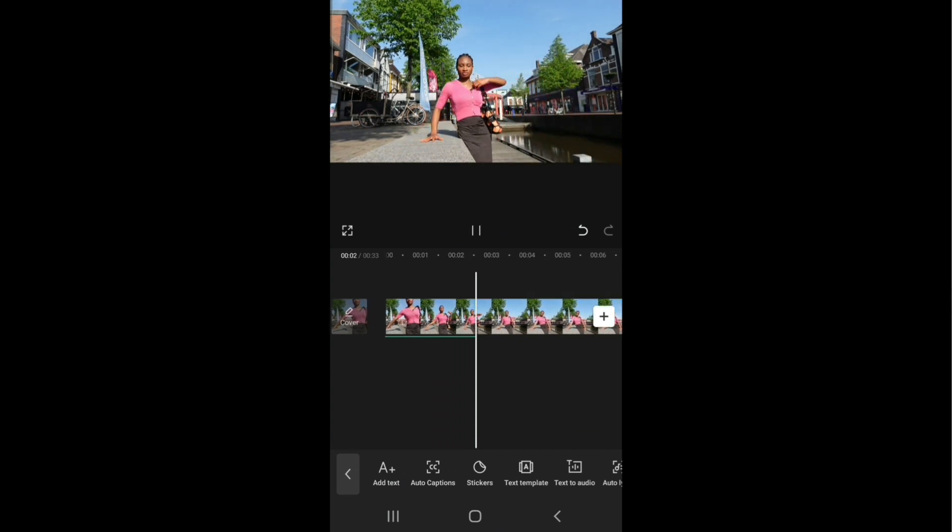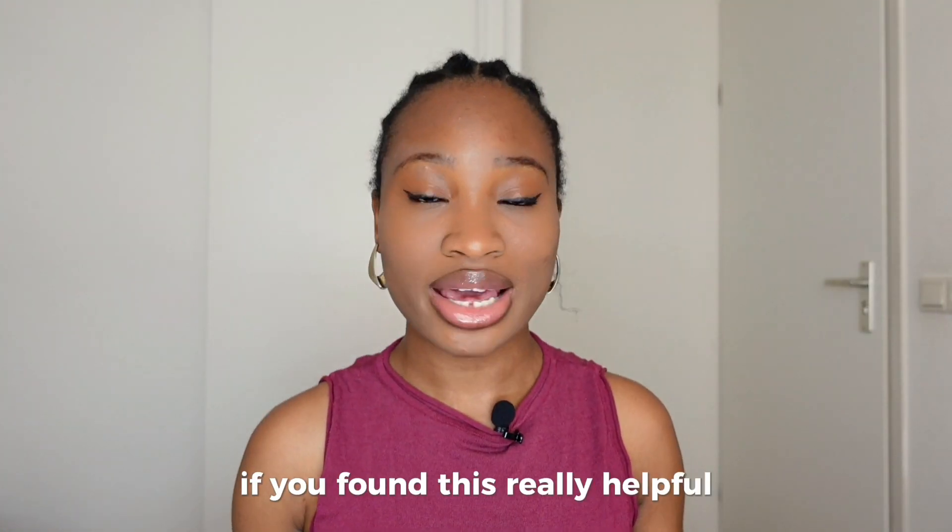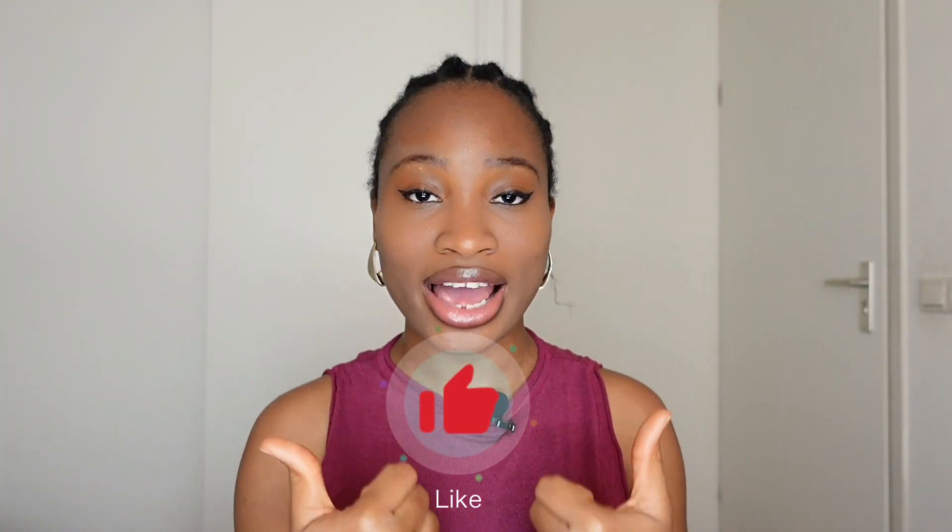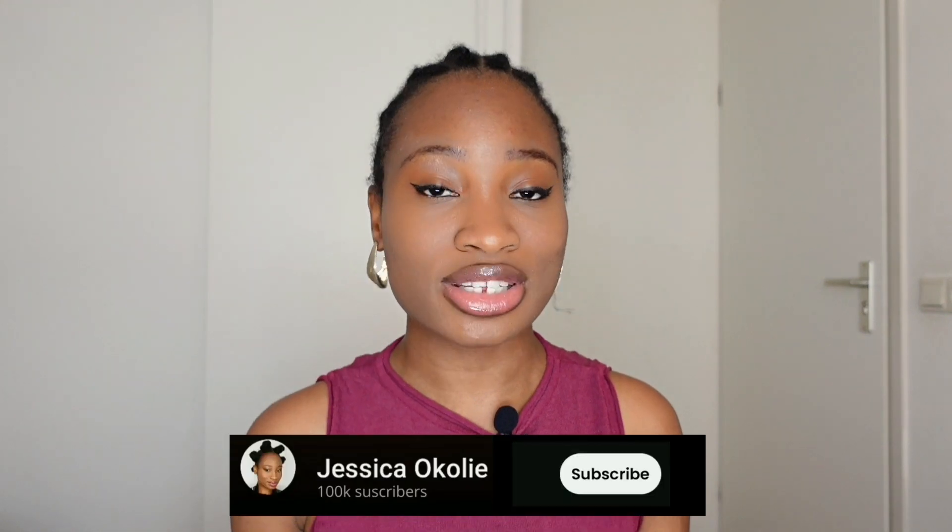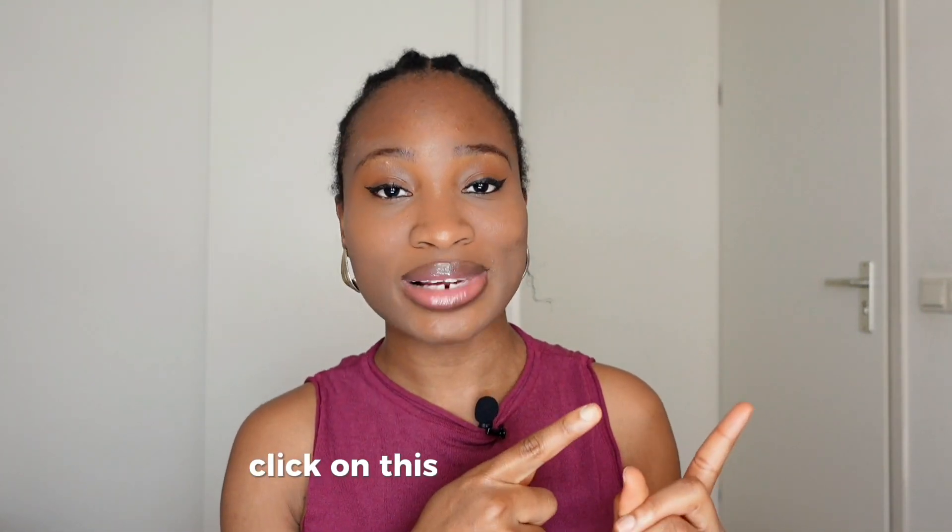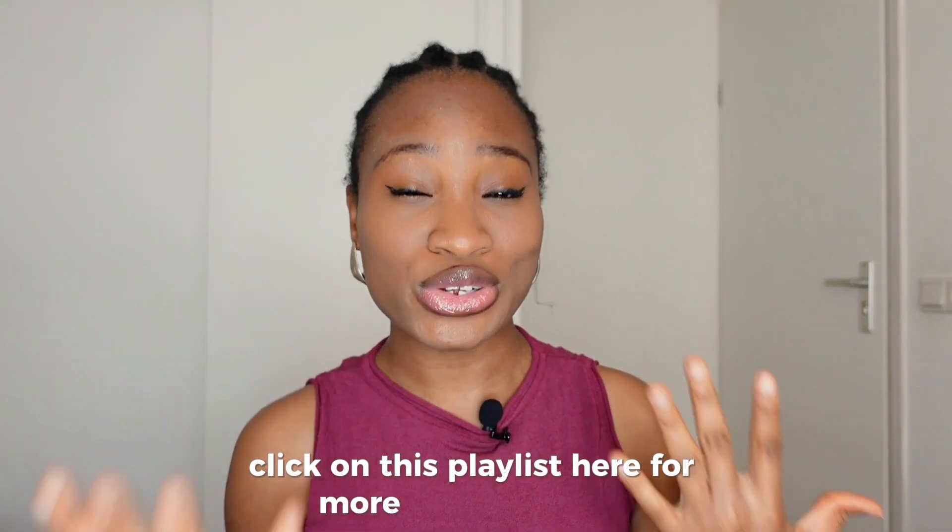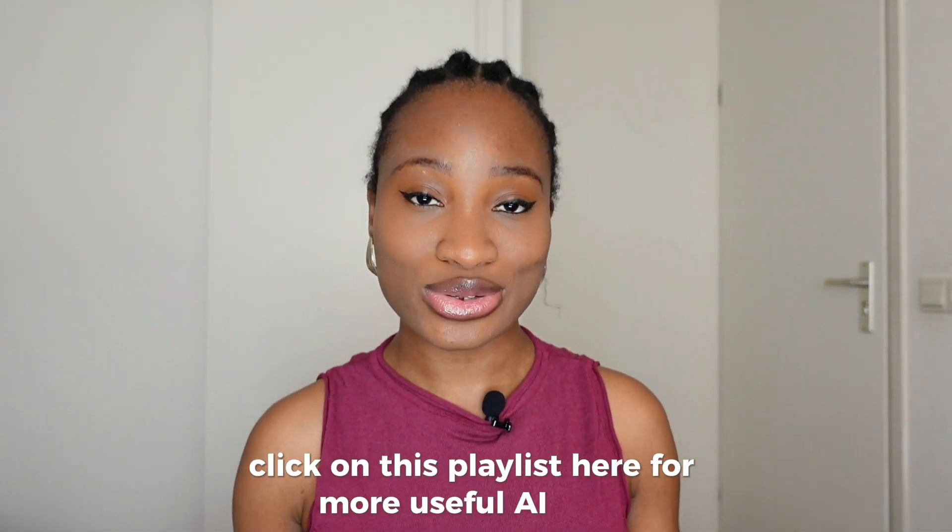If you found this really helpful, give me a like and subscribe to this channel and also click on this playlist here for more useful AI tools.